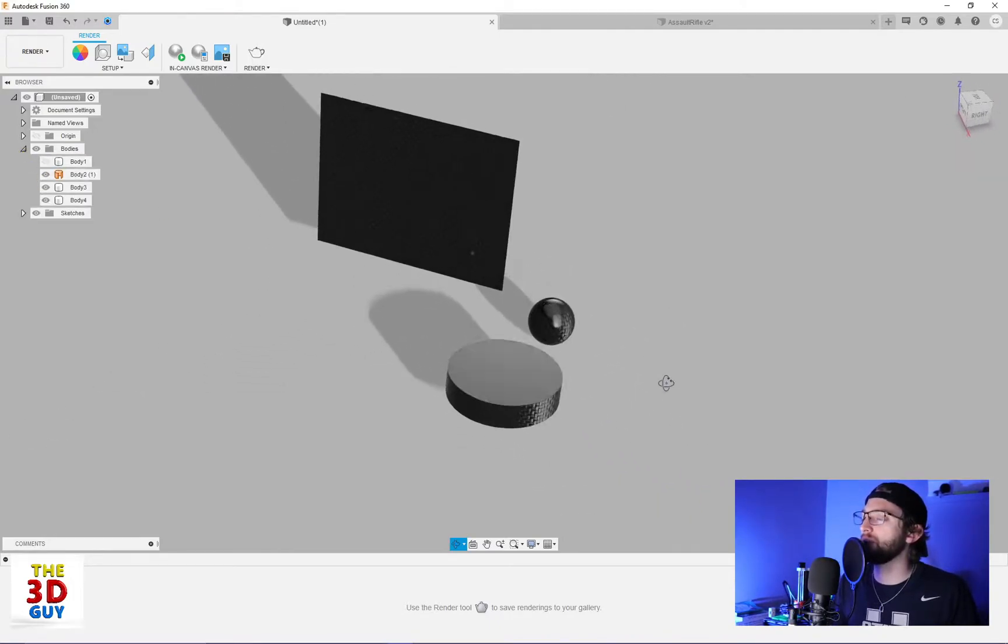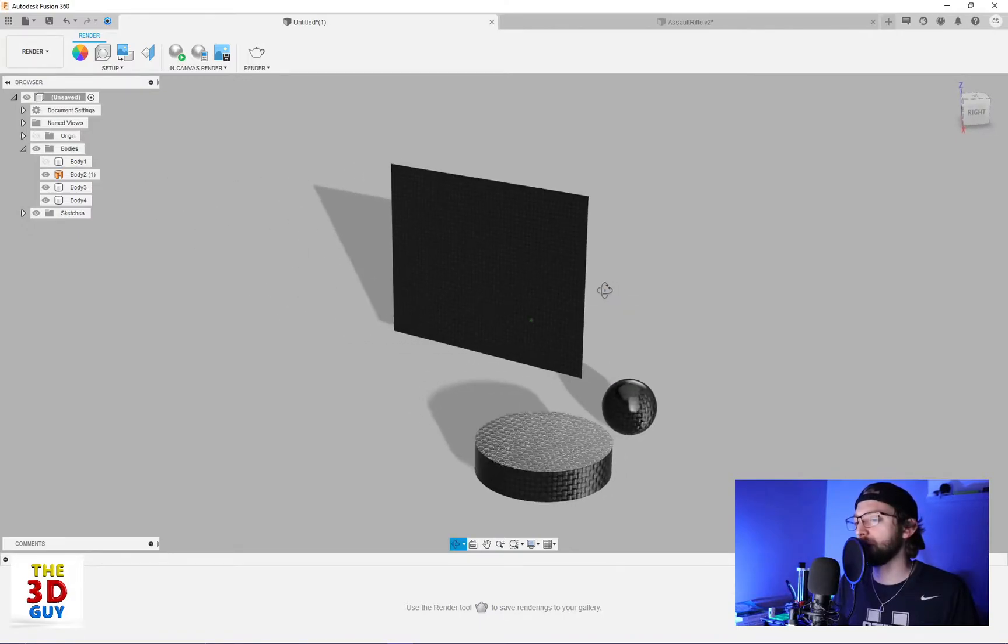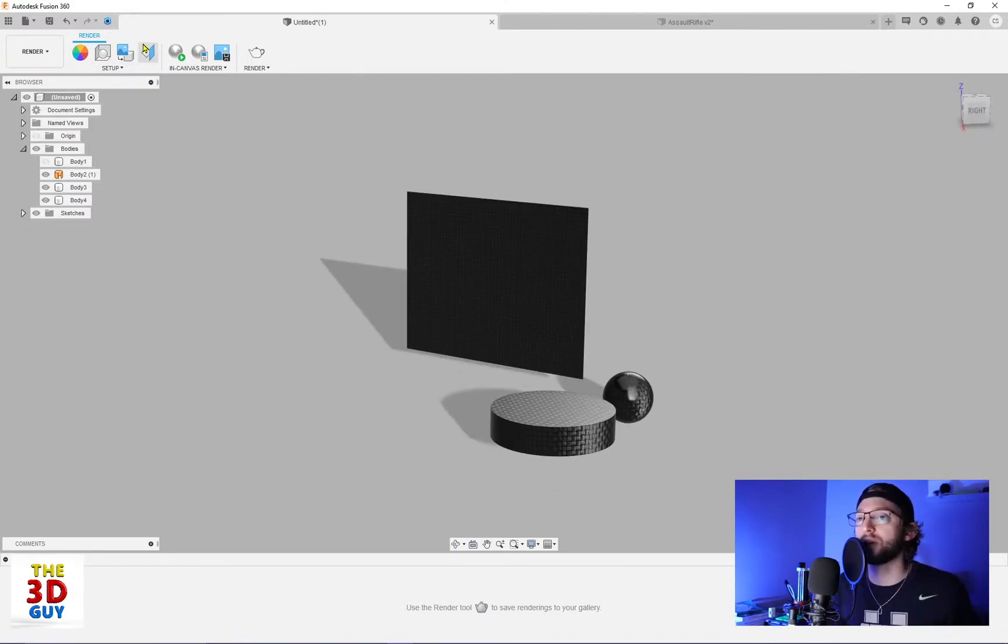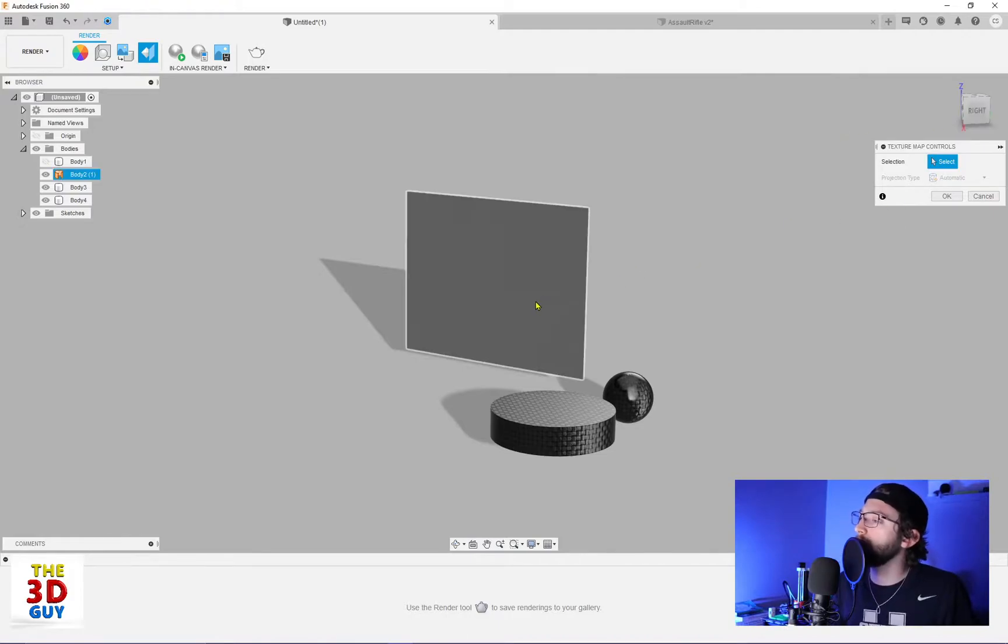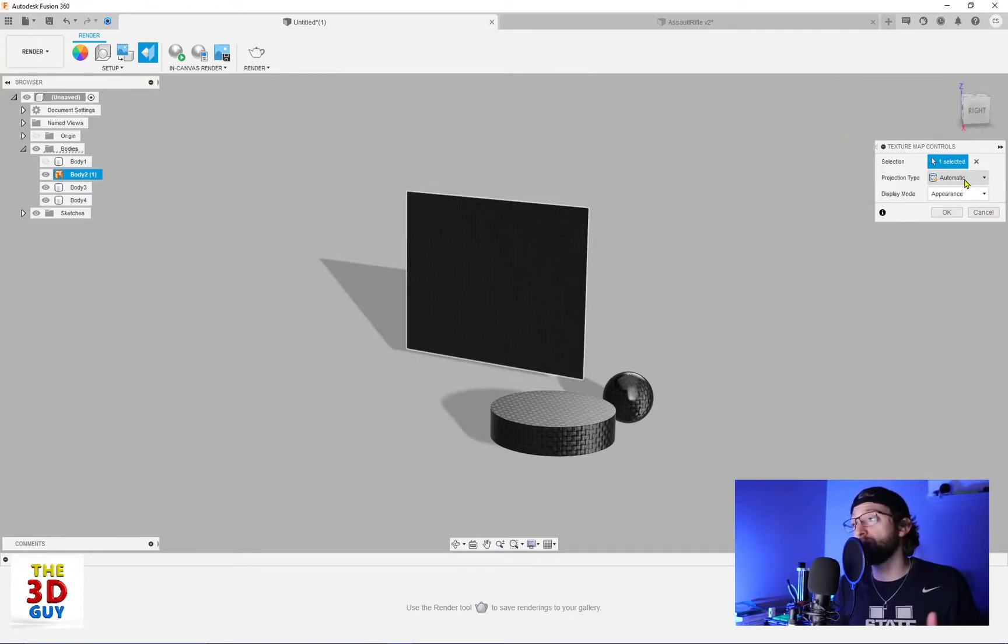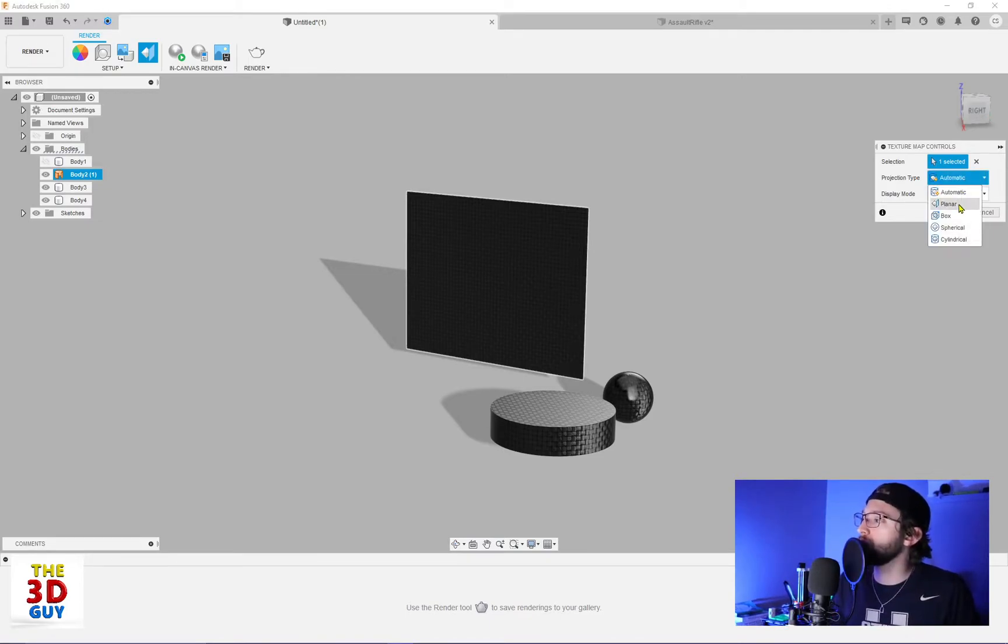So then we have these guys. And you can see I've already put the exact same thing, this carbon fiber kind of texture on all of them. And let's just select the plane. And automatic, in all reality, does a pretty good job of assuming what projection you're wanting.